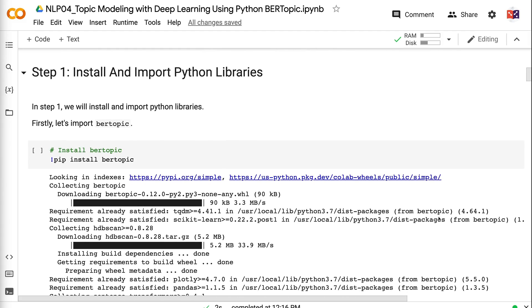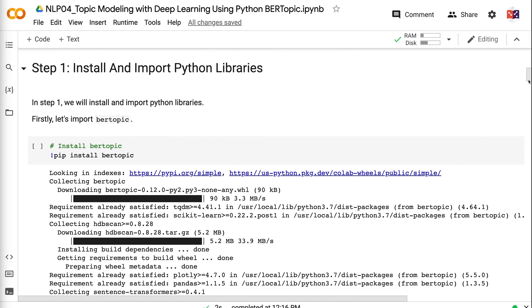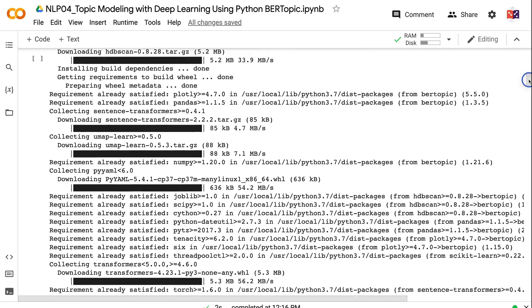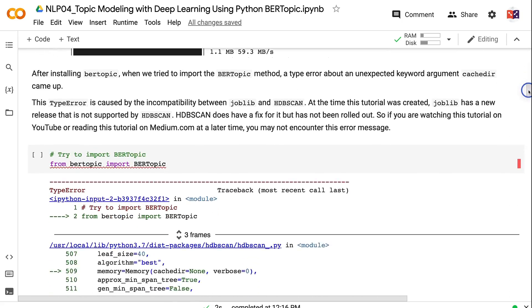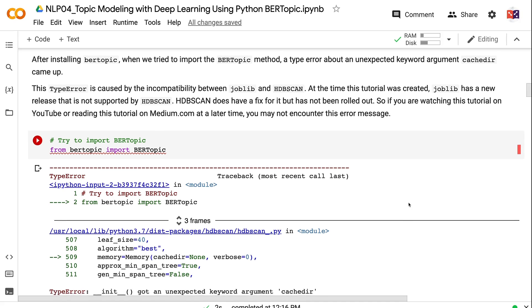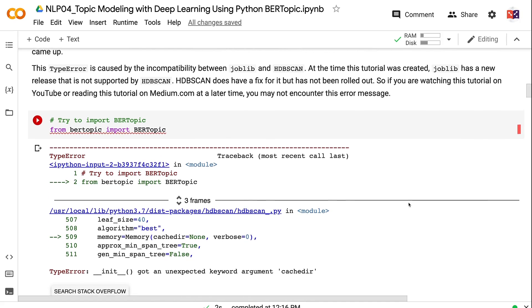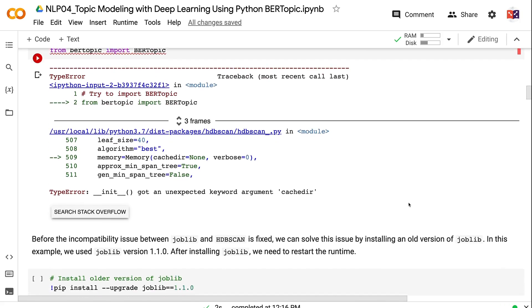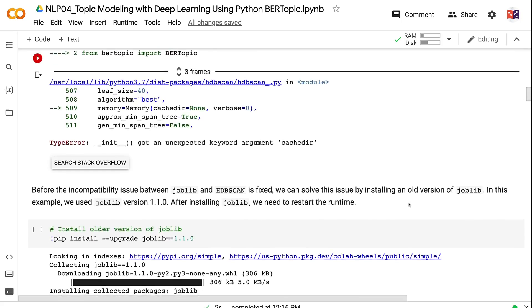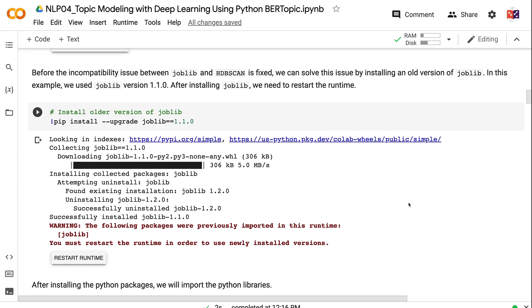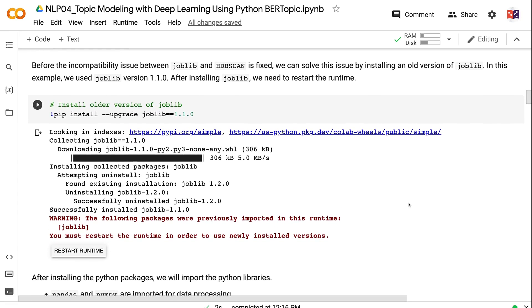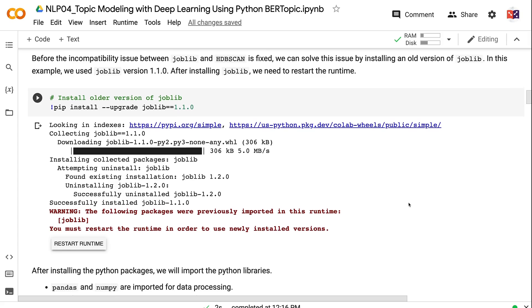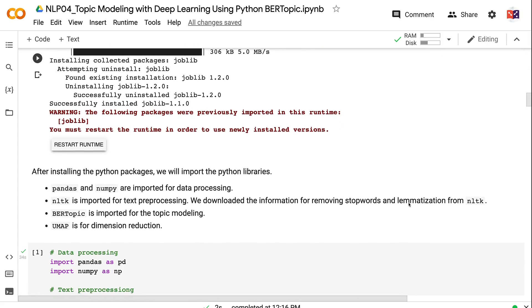In step one, we will install and import Python libraries. First, let's import BERTopic. After installing BERTopic, when we tried to import the BERTopic method, a type error about an unexpected keyword argument cachedir came up. This type error is caused by the incompatibility between Joblib and HDBSCAN. At the time this tutorial was created, Joblib has a new release that is not supported by HDBSCAN. HDBSCAN does have a fix for it but has not been rolled out. So if you are watching this tutorial on YouTube or reading this tutorial on medium.com at a later time, you may not encounter this error message. Before the incompatibility issue between Joblib and HDBSCAN is fixed, we can solve this issue by installing an old version of Joblib. In this example, we use Joblib version 1.1.0. After installing Joblib, we need to restart the runtime.